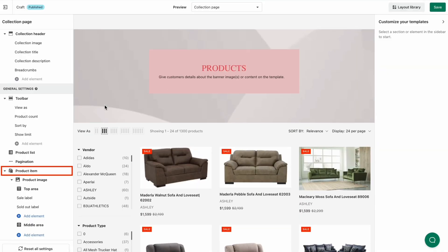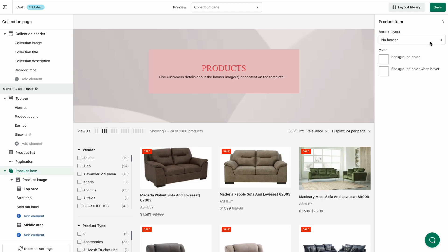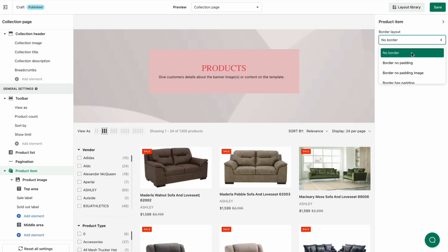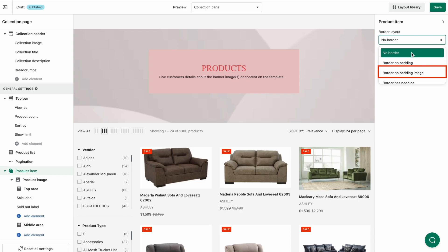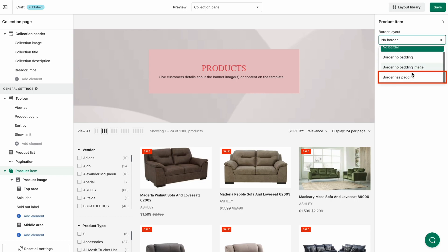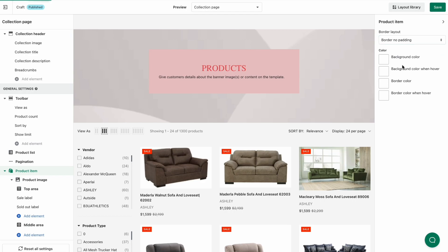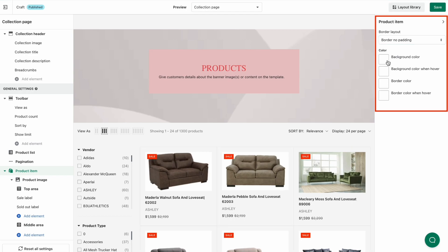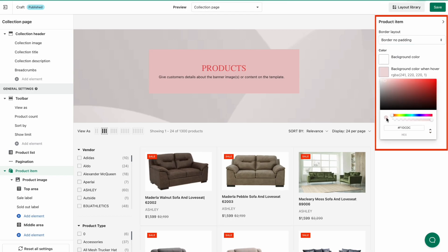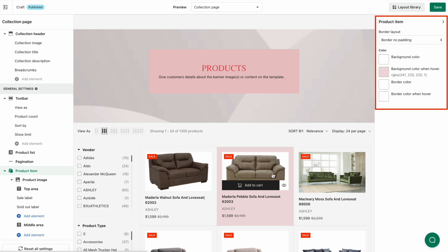On the left panel, click Product Item. You'll see the detailed settings for design on the right. With the border layout, you have four options: no border, border no padding, border no padding image, and border has padding. Select your preferred design. Then change the background color, background color when hover, border color, and border color when hover to your liking.